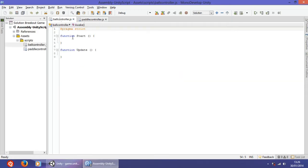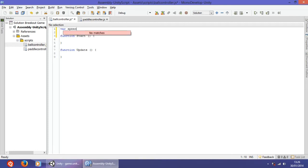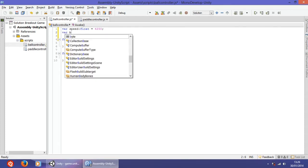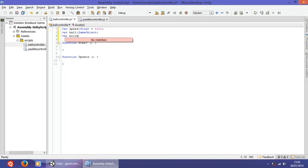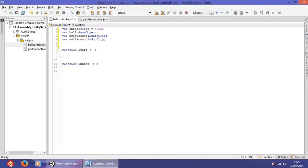Remove the default paragraph. We have to add some variables: var speed of type float equals 4250, like the one in the pedal controller. Var ball of type GameObject will obviously hold the ball. Var brickSound — the name says it all. The same thing goes for var wallSound of type AudioClip. The last variable is var block of type GameObject, which will hold the block.